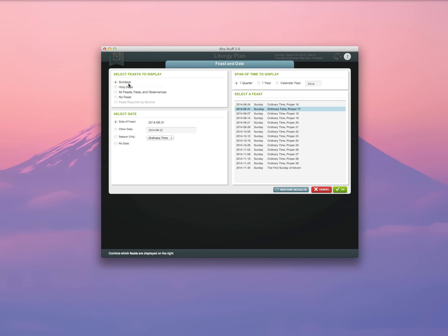By default, the program is going to create a liturgy plan for the next unplanned Sunday for a liturgy that I don't already have in my database. In this case, it's Ordinary Time, Proper 17. I'm going to go ahead and select that and click OK.